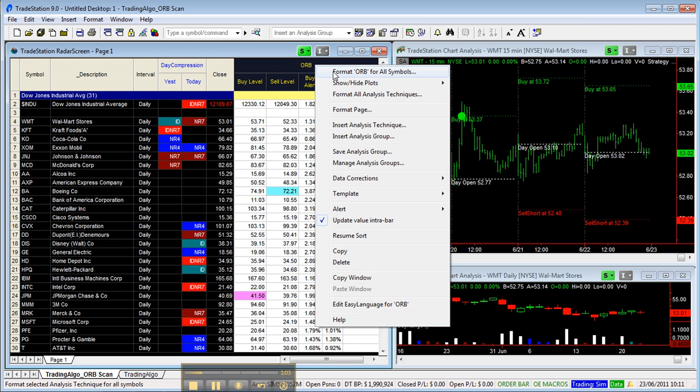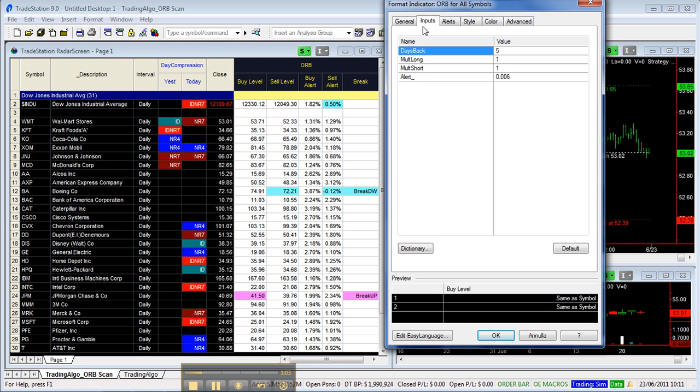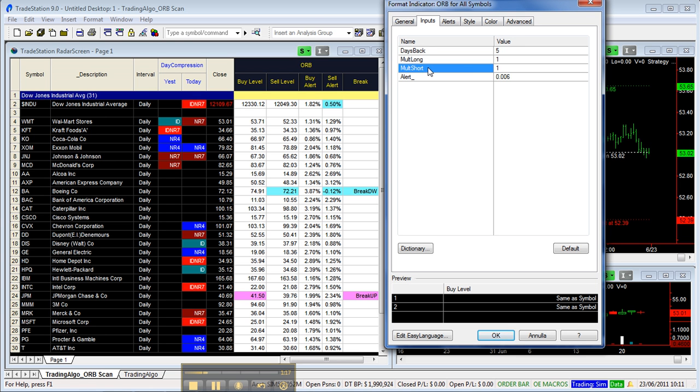Let's have a look at the Open Range Breakout inputs. Days Back is set to five—this is the number of days needed to calculate the range to be added or subtracted from the opening. Then there's a couple of multipliers for long and short, and precision adjustment for alerts.